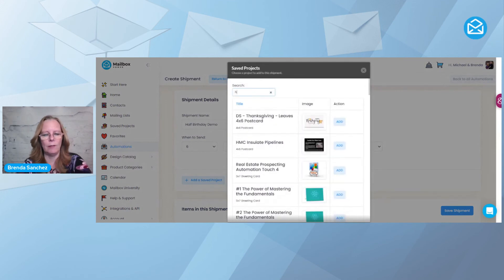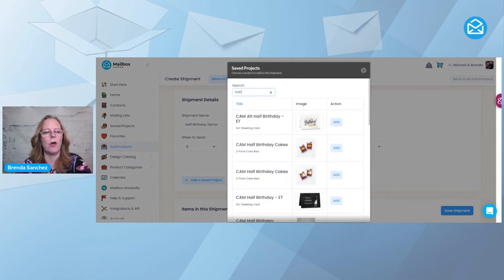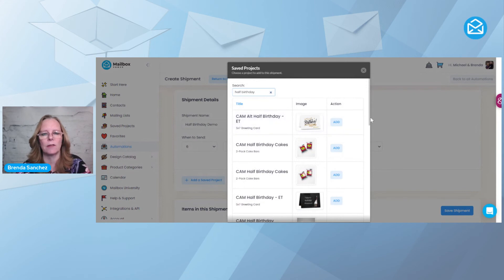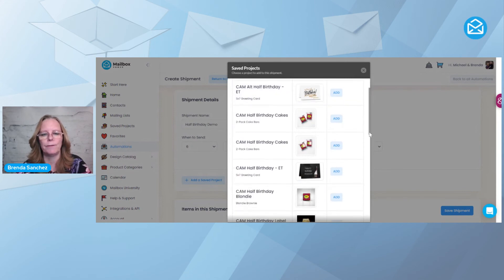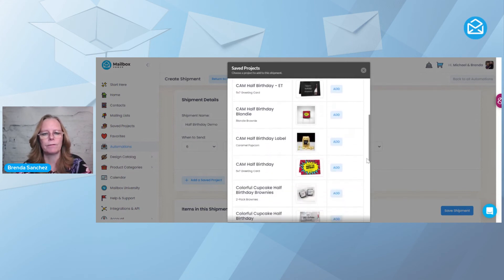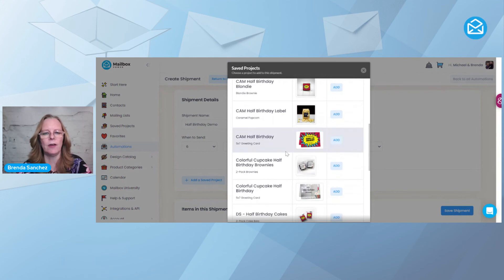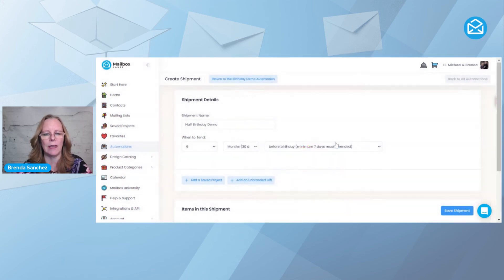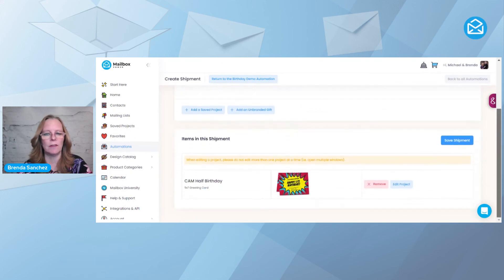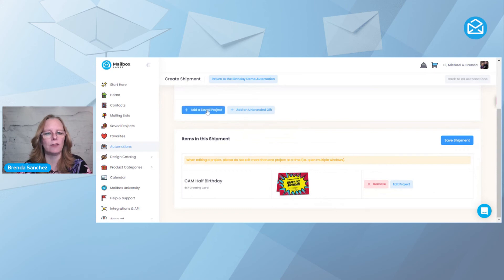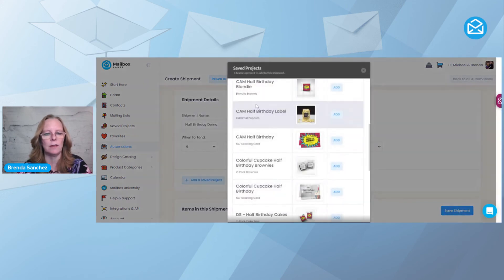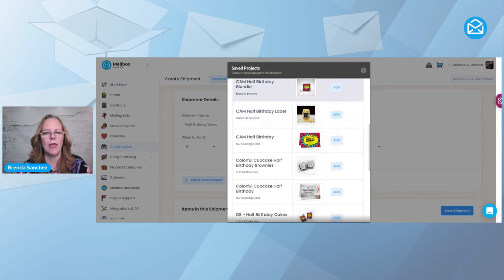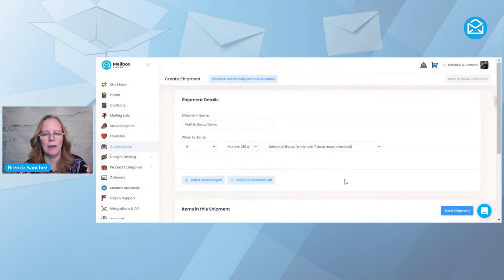And now I'm going to look for all of my half birthday cards. And I'm going to come down here. And there it is right there. And I'm going to add it. Now, I want to add a treat to this. So I already have the card. How do I add another project? Well, I'm going to go right here to Add a Saved Project. And then see it brought up the same list. And there's the Blondie Brownie. So I'm going to hit Add.